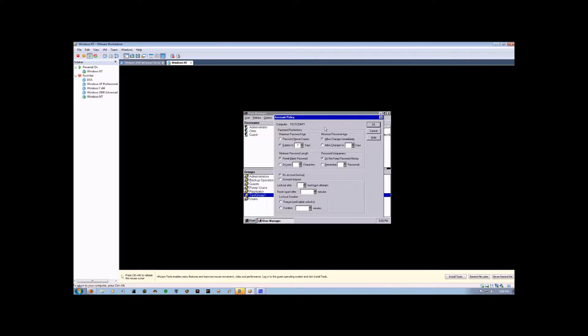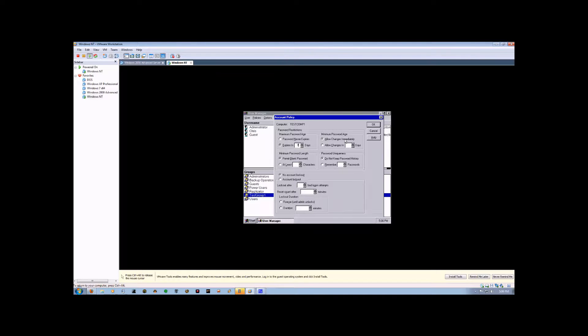Now, the minimum password age is, once they create a password, this dictates how long they have to keep it before it changes or can be changed.